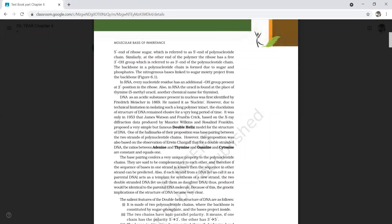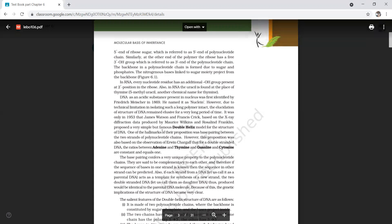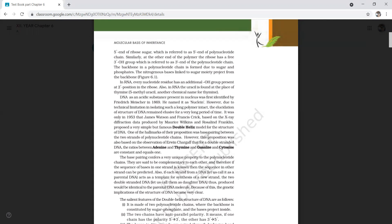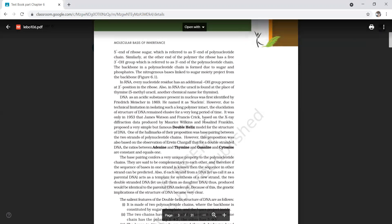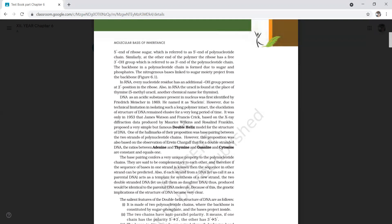After X-ray diffraction analysis — done in 1953 using data produced by Maurice Wilkins and Rosalind Franklin — James Watson and Francis Crick proposed a very simple but famous double helical model of DNA. The X-ray diffraction data were discovered by Wilkins and Rosalind Franklin, while Watson and Crick built the model.